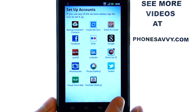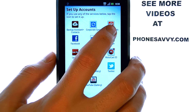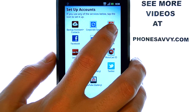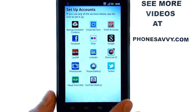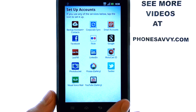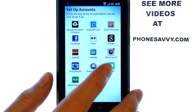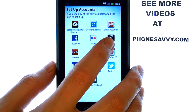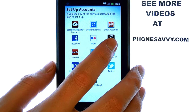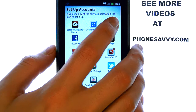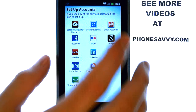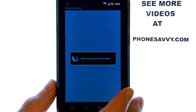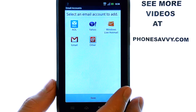Now we can select the account we would like to add. If it's an email account, select here. And if it's not an email provider that you see on this list, such as Google, you will select email accounts, and it will take you to the same screen that we were at earlier.